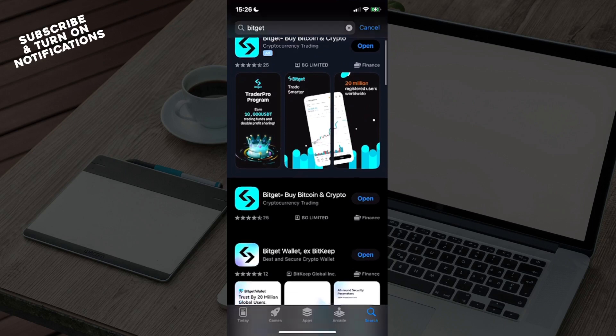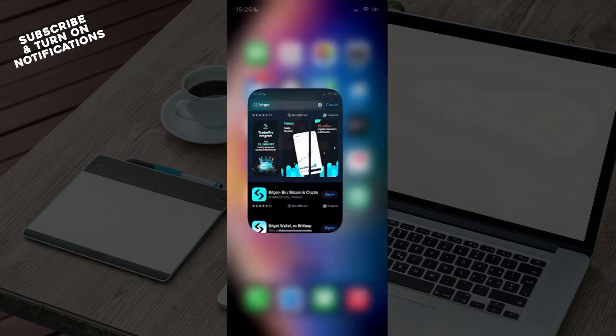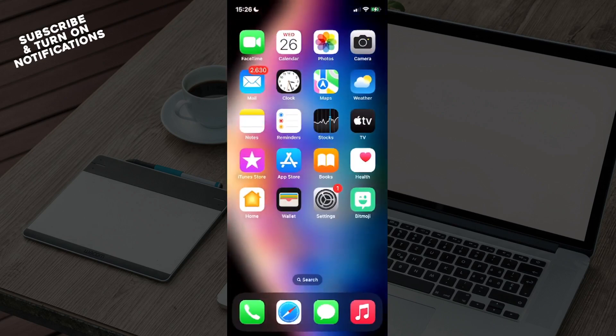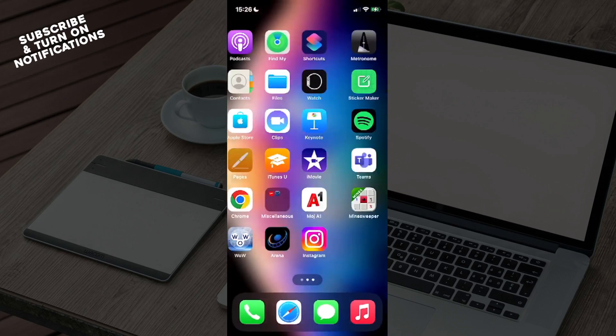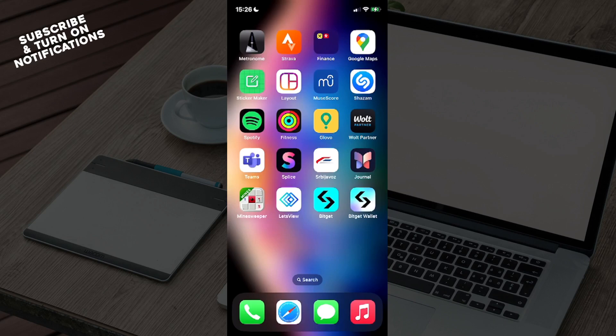Once you've downloaded TradingView you can go ahead and exit the App Store and swipe until you find yourself at the Bitget and TradingView apps. Now since I don't have a TradingView account I'll just guide you through the steps.